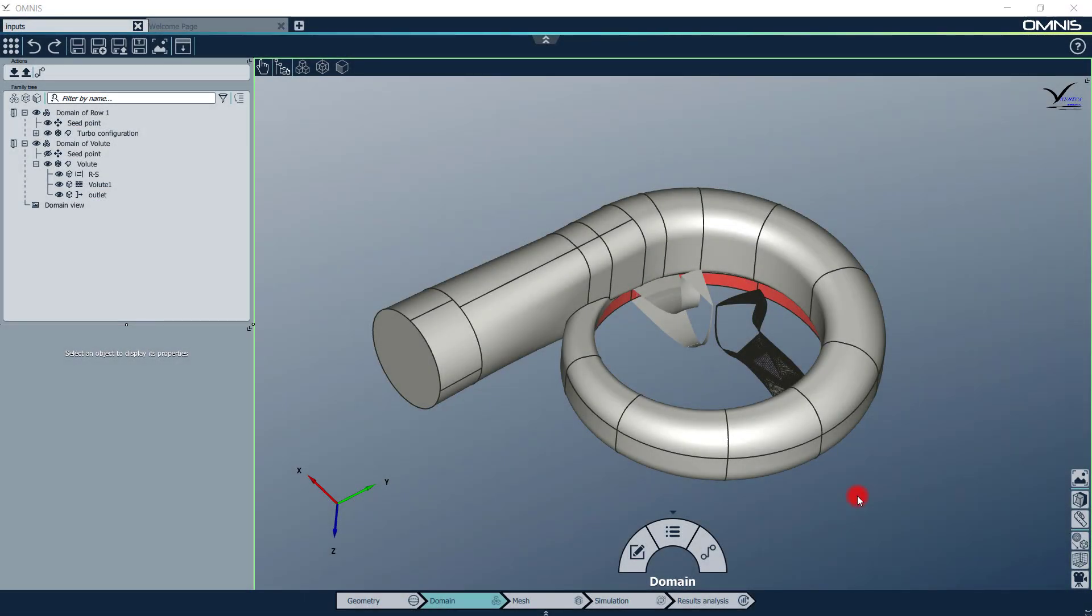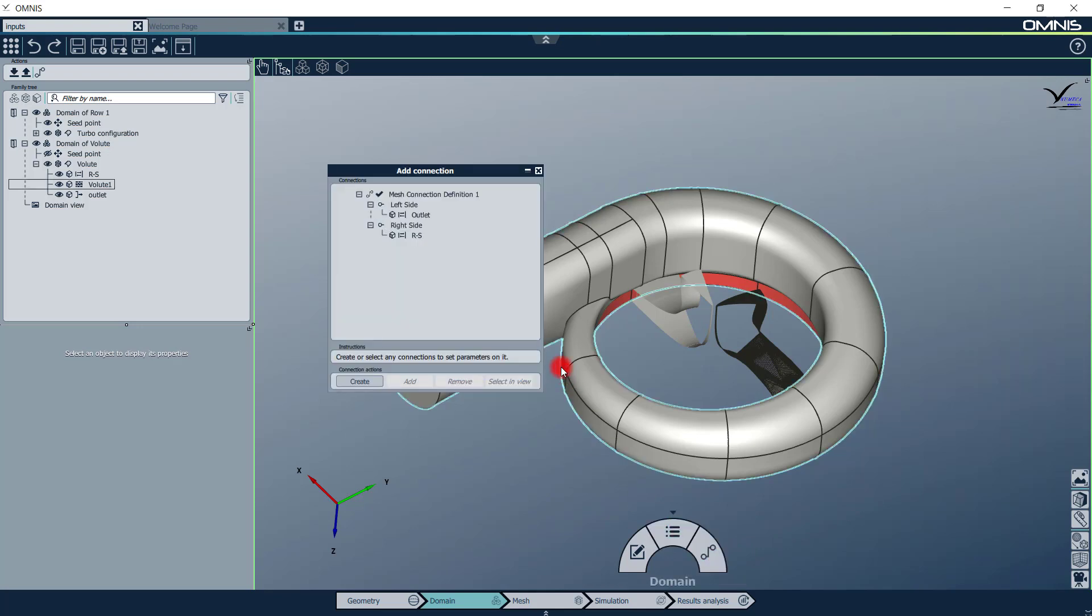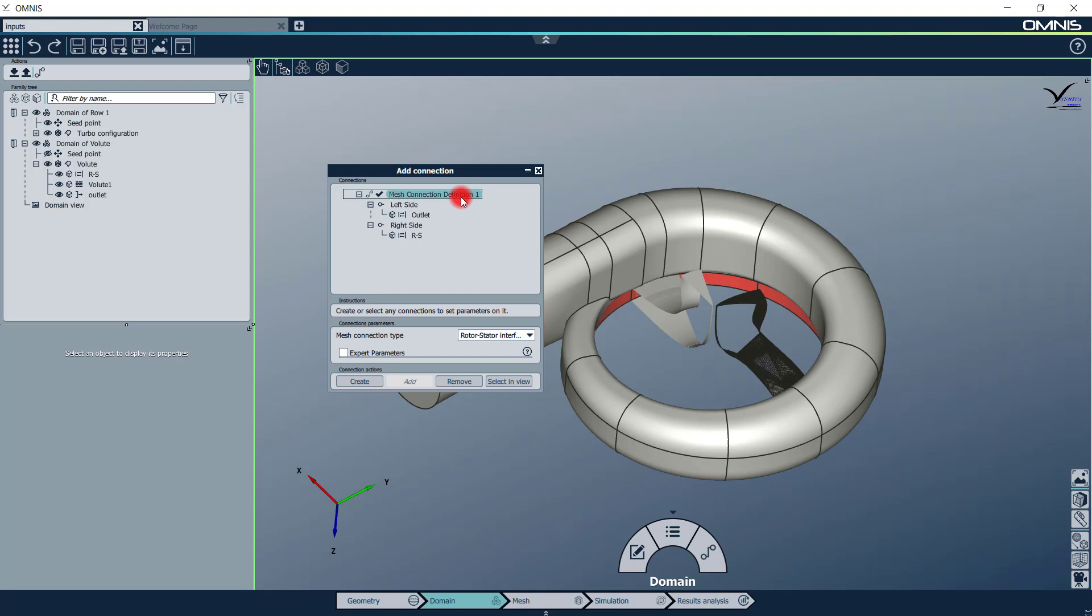The domain context allows you to define the parts of the model you want to mesh. Connections between domains should also be defined in this context, using the Connection Management button. In this case, we have a rotor stator connection, shown in red, which is defined between the impeller passage and the volute.